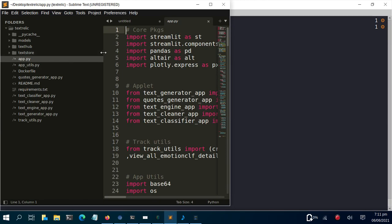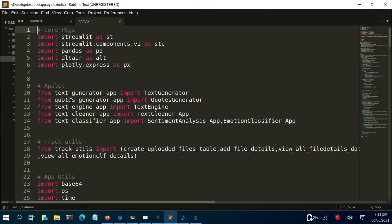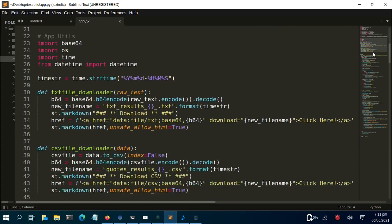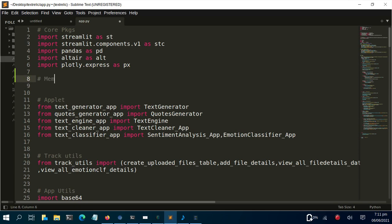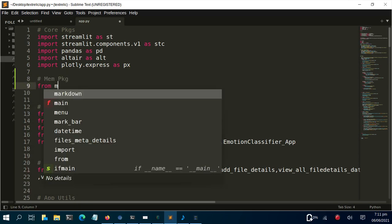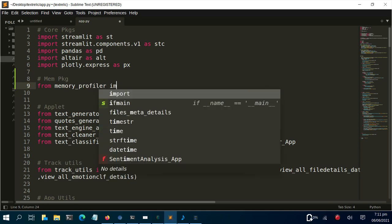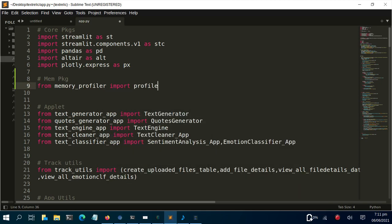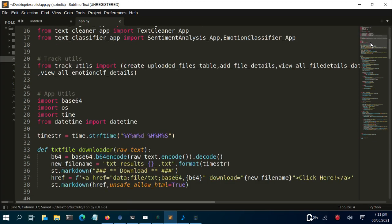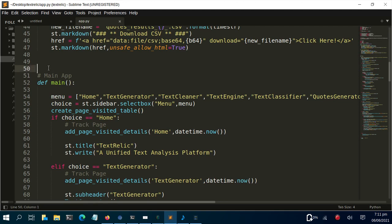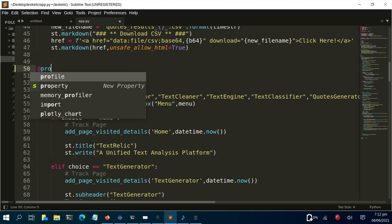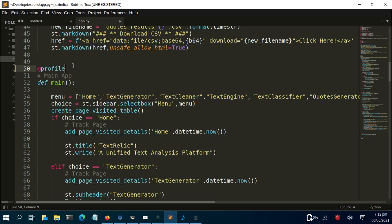Inside app.py, I'll import what I need. I'll go to the memory_profiler package and import the profile decorator: from memory_profiler import profile. This profile is a decorator function that we'll use to profile the entire code. I'll copy it, then go back to the functions I have.